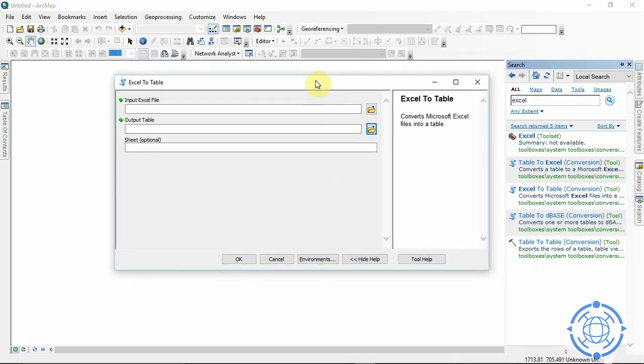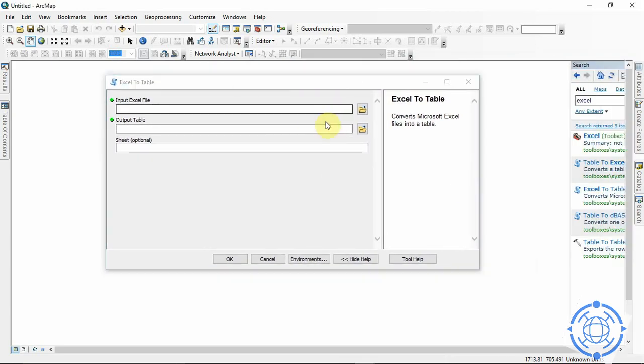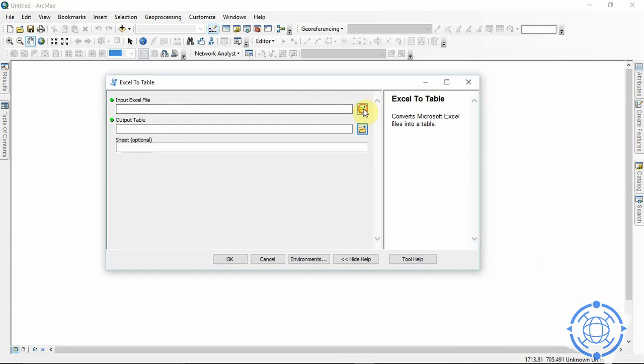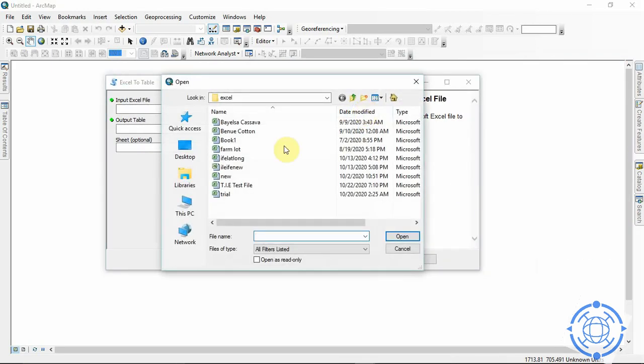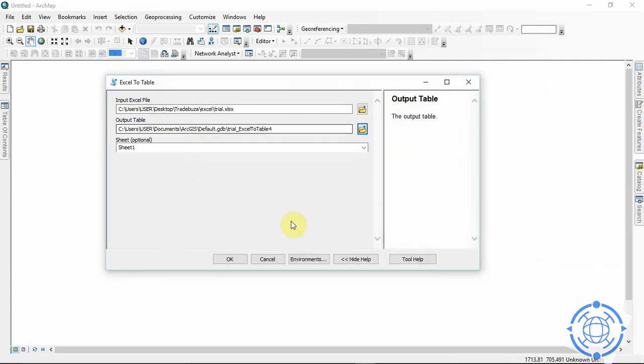Alright, so input the Excel file. I'm using this trial. Then, okay.